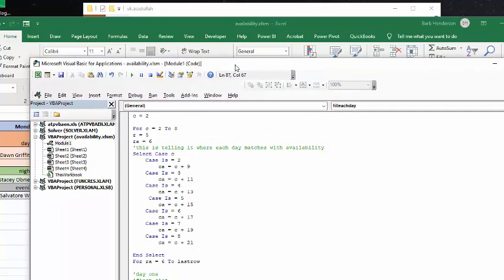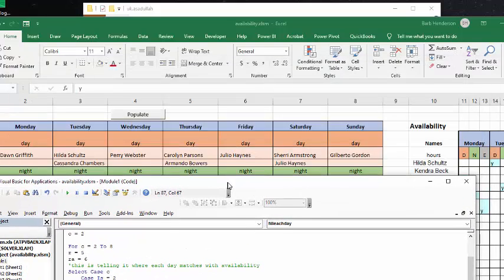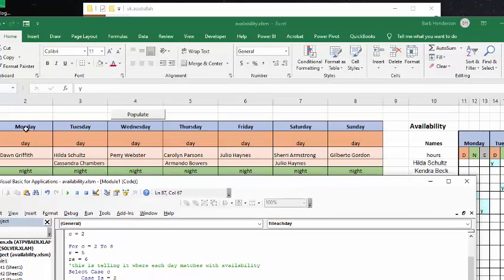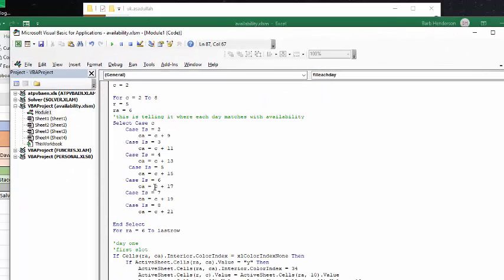What we're going to say is if the column is 2, then what you're going to do is add 9 to 2 to get the availability. So, if we look at the chart here, 2 is Monday, and you add 9 to 2, and you get 11, and so that's day of Monday. So, that's how that works, and so that it's worked all the way down.